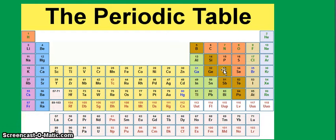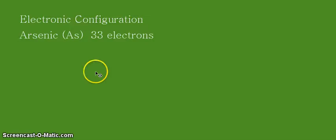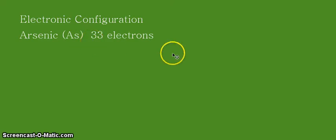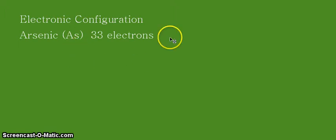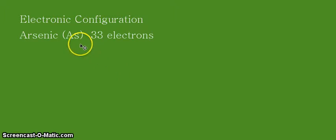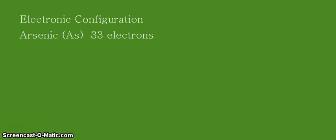Alright, so let's write down the total number of electrons. I have written here 33 electrons based on the atomic number of arsenic as we have seen in the periodic table. So we need to distribute these 33 electrons based on the increasing energy of the orbitals that we will see in our guide.